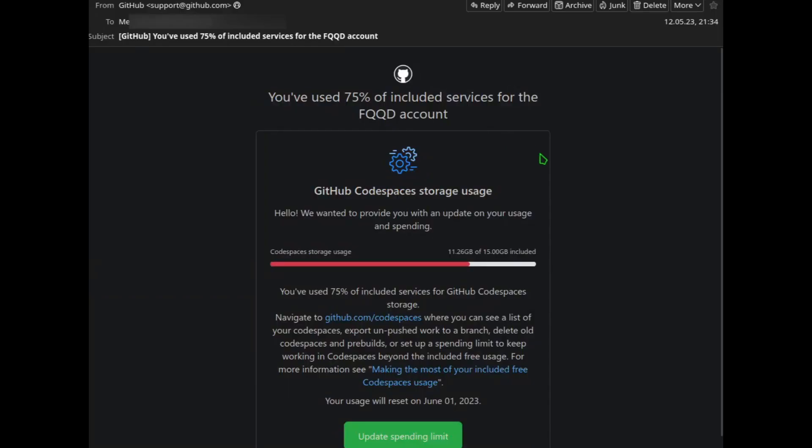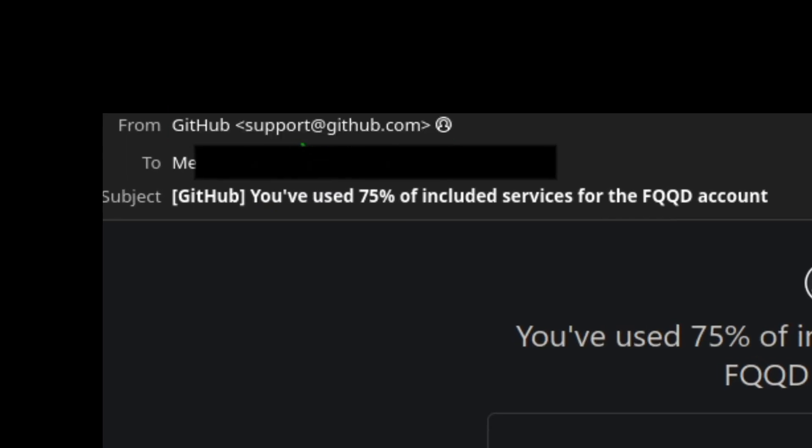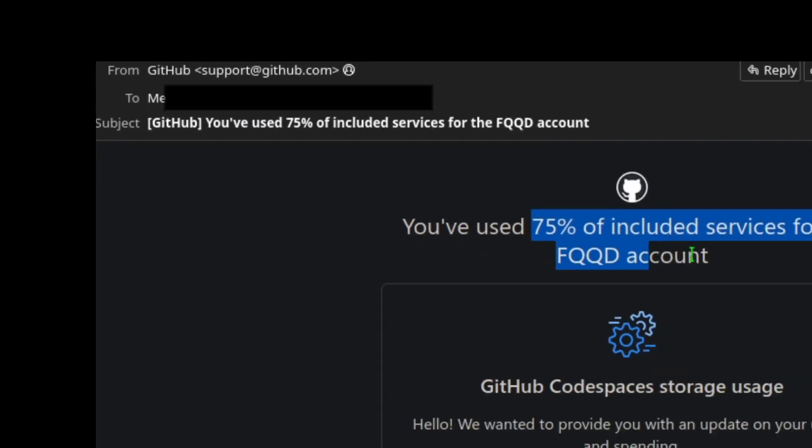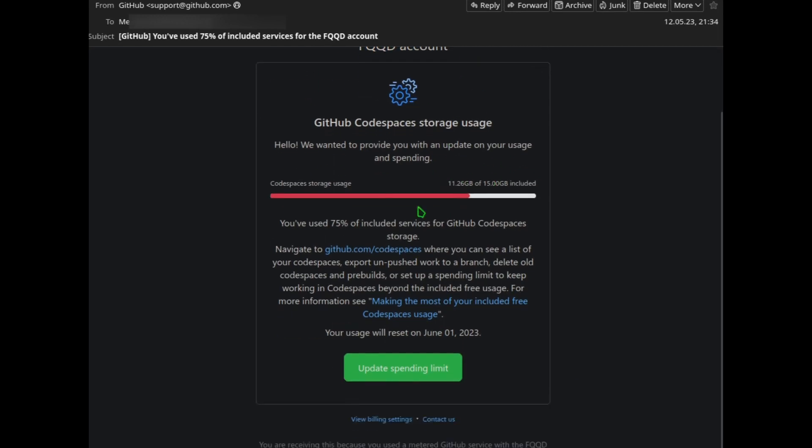Now if you open one of these emails, you can see it's from the official support at github.com email, and it's telling me that I have used so and so much of the Codespaces storage.